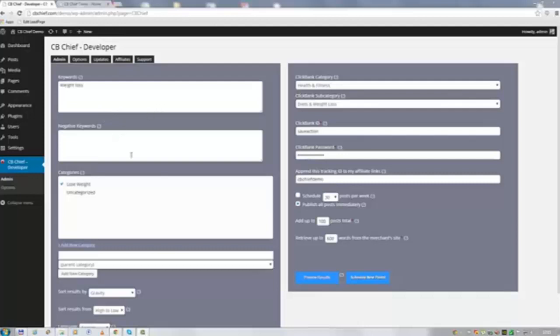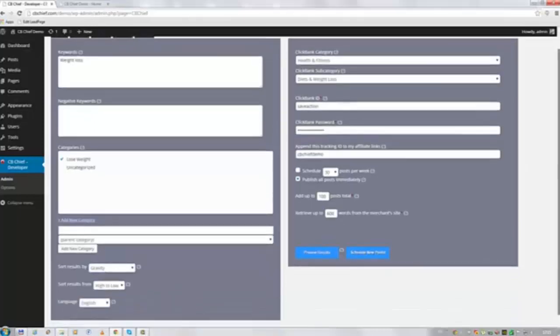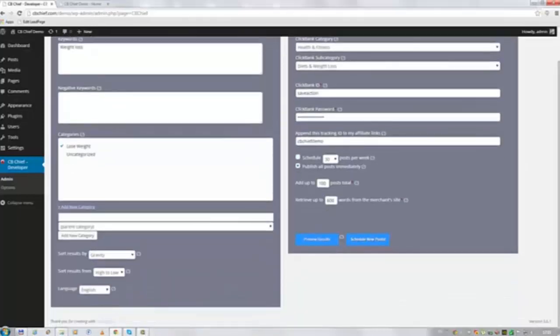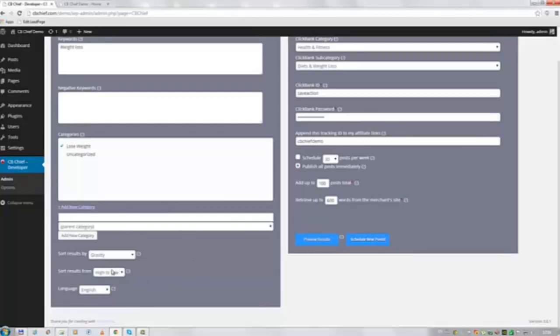The negative keywords I'm going to leave them blank for now. I've chosen the category Lose Weight. I want the plugin to search results on Clickbank by gravity, from high to low and only the English language.